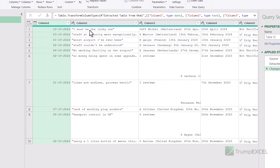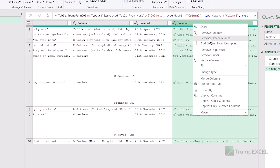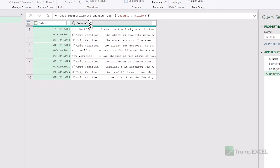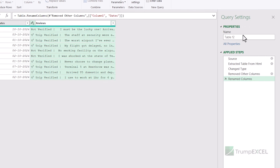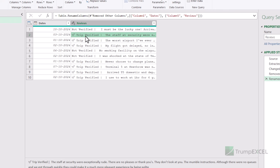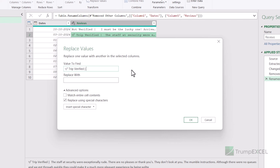I don't want anything else. So I'm going to hold the Control key — column one is already selected — I'm going to select column five, right-click and then click on Remove Other Columns. It keeps column one and column five and removes everything else. Now I can change the name of these columns — I'll call these Dates and Reviews. Also let me change the name of the query from Table 12 to Reviews. Now I can do a little bit of cleaning. I do not want 'Trip Verified' or 'Not Verified', so I can right-click on any cell, click Replace Values, and remove the 'Trip Verified' part, replacing it with nothing. When I click OK, it is removed.